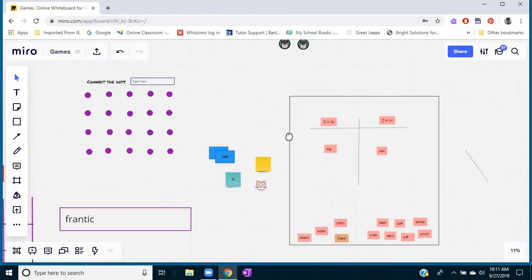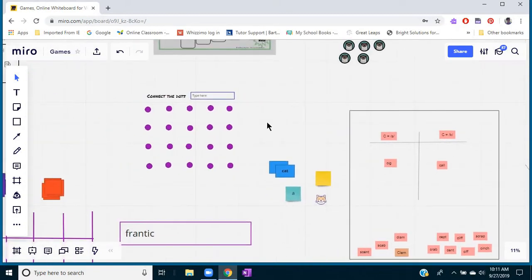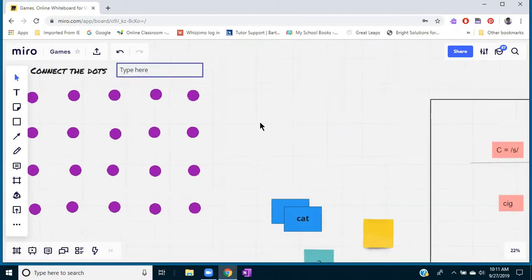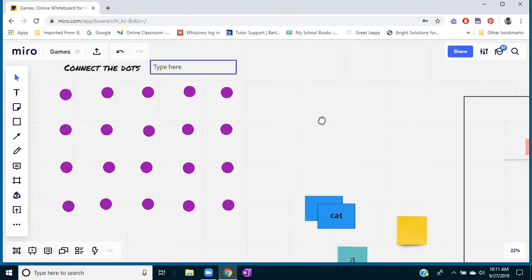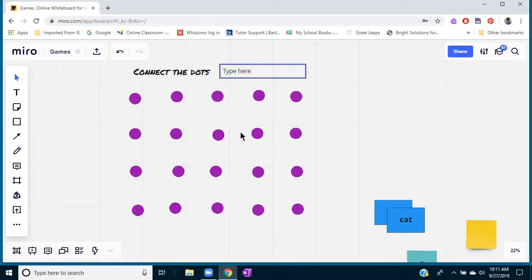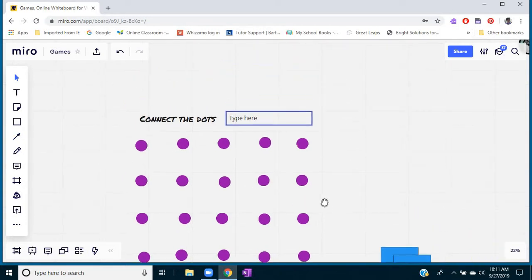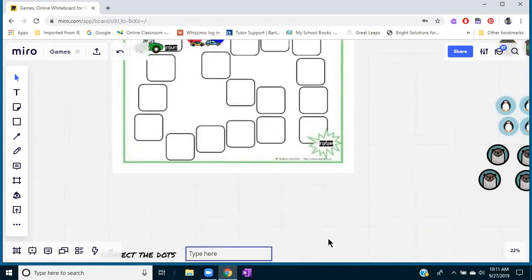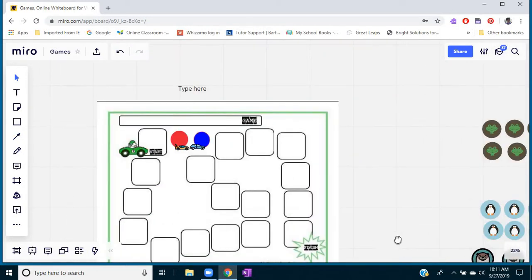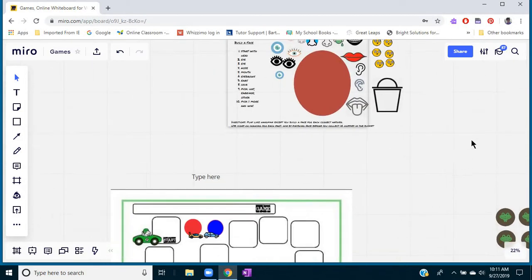Here's a connect four game that I made. I would have the student type the word and then they get to pick a dot and connect it. The first person to make a square would win.